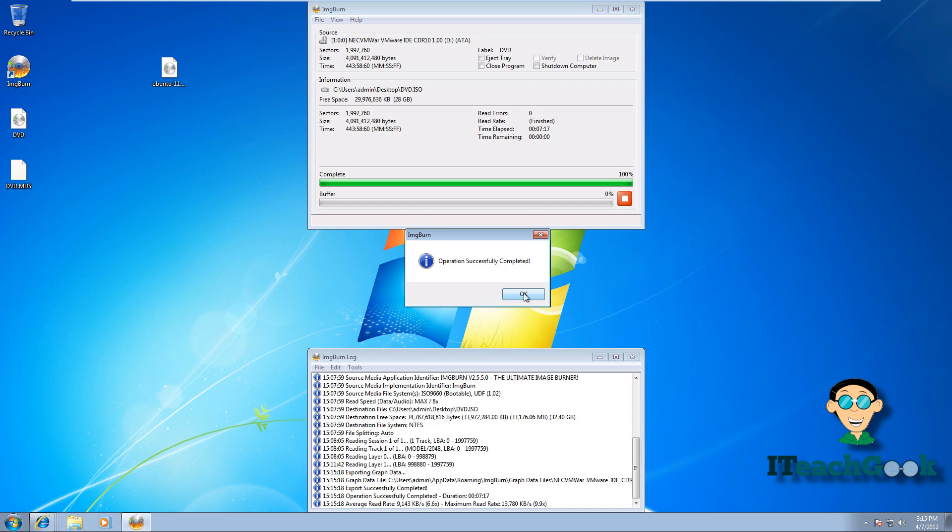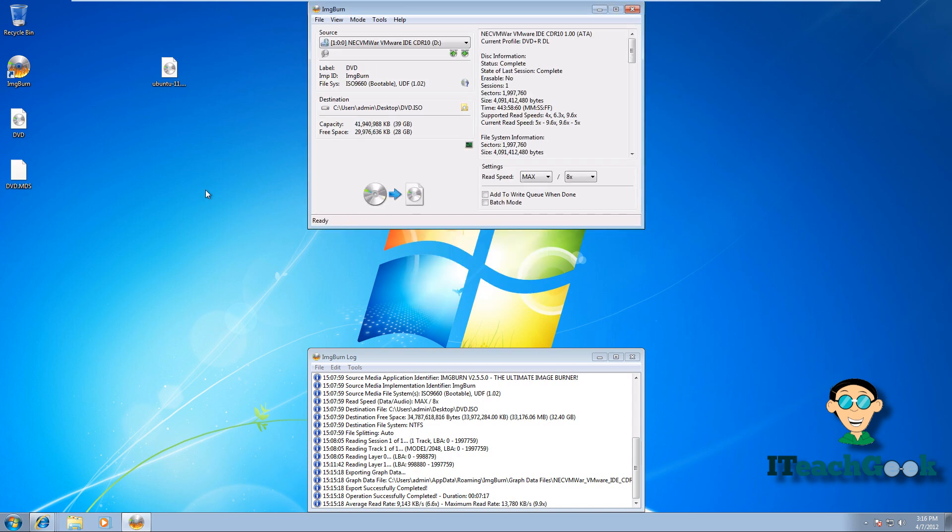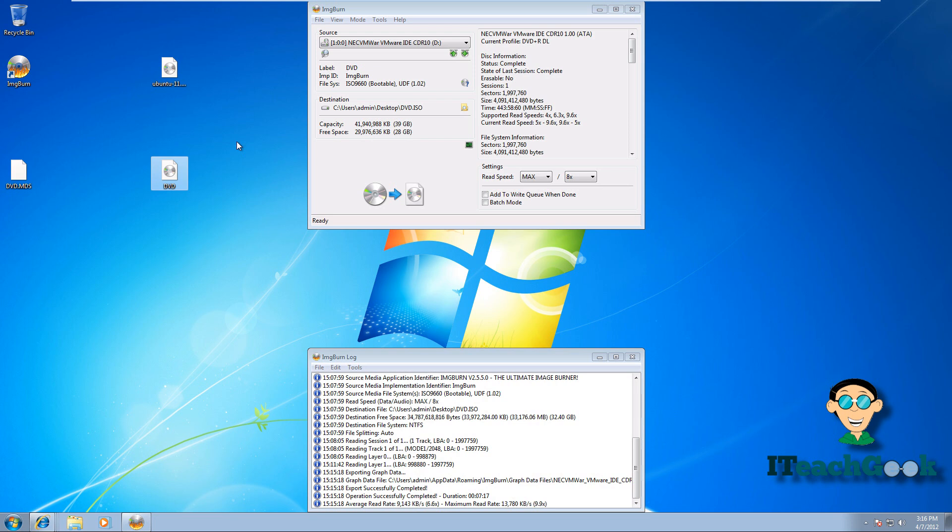When it finishes, you should get operation completed and you press OK. And it should make a nice little ISO file right here. You can name it whatever you want. You can back up any disk you have in your house by doing this method for safekeeping. Not to redistribute it, but for safekeeping it's a nice little tool.